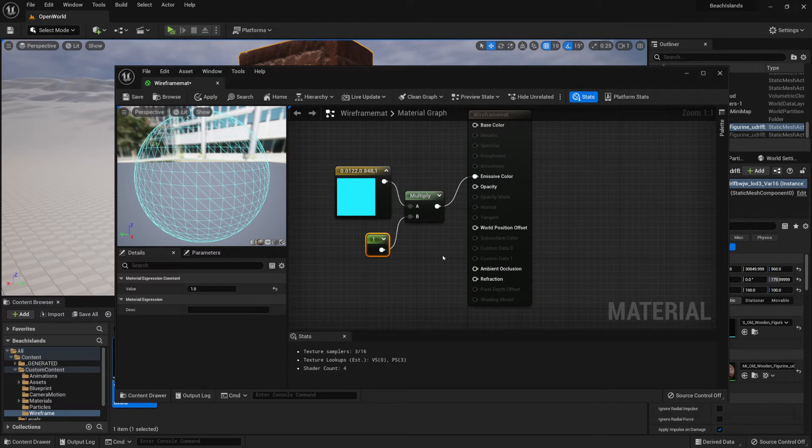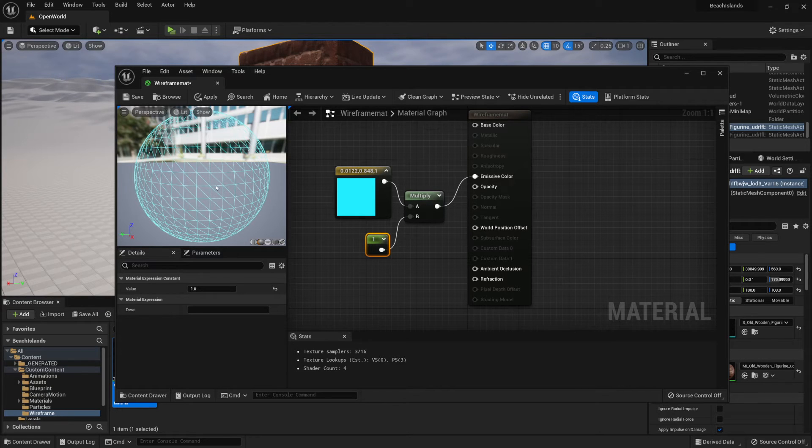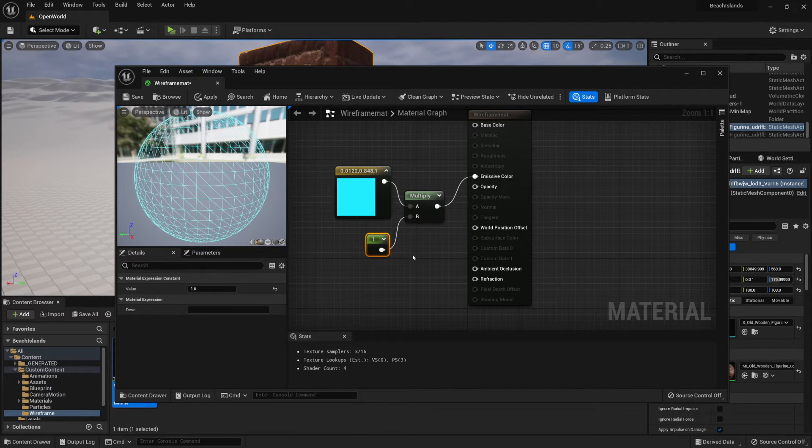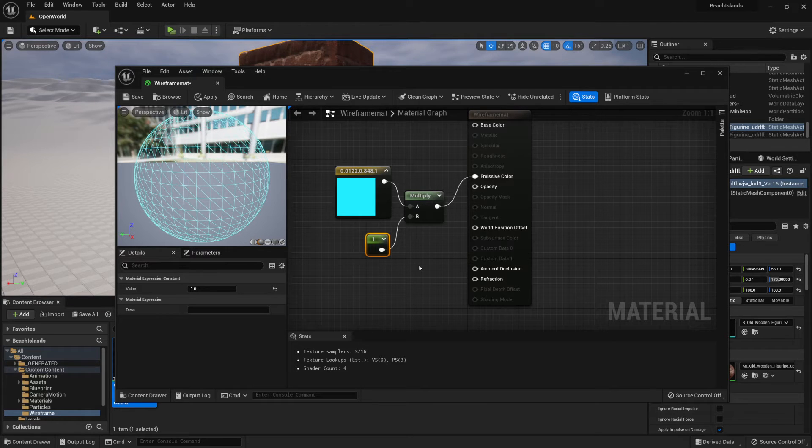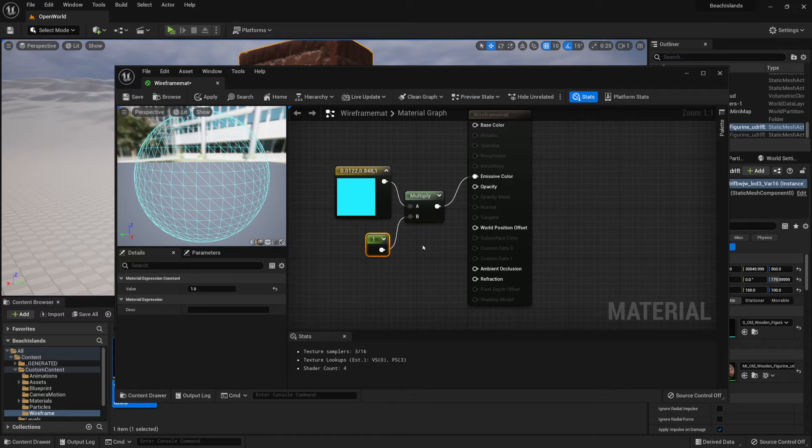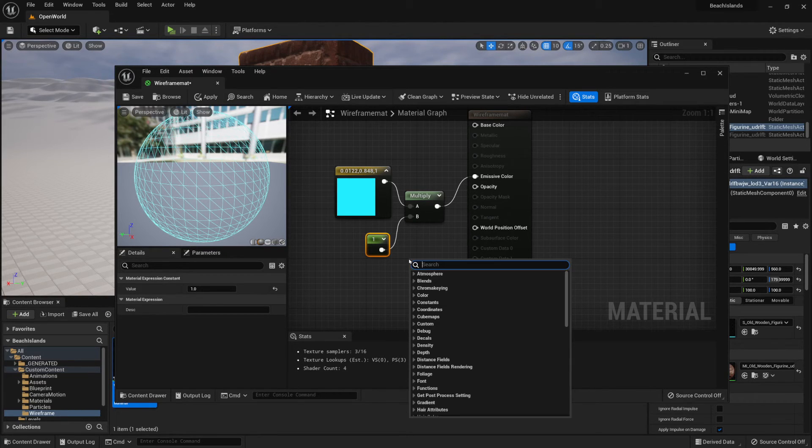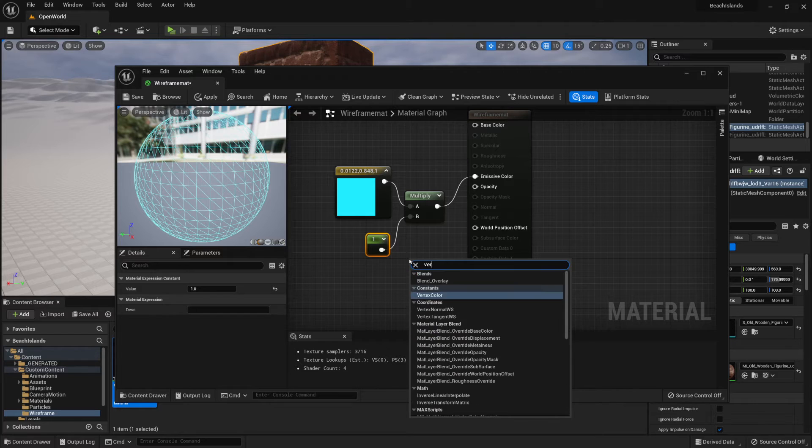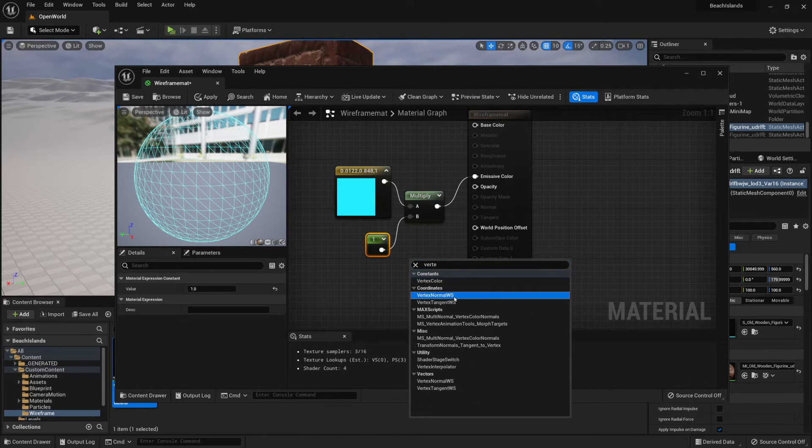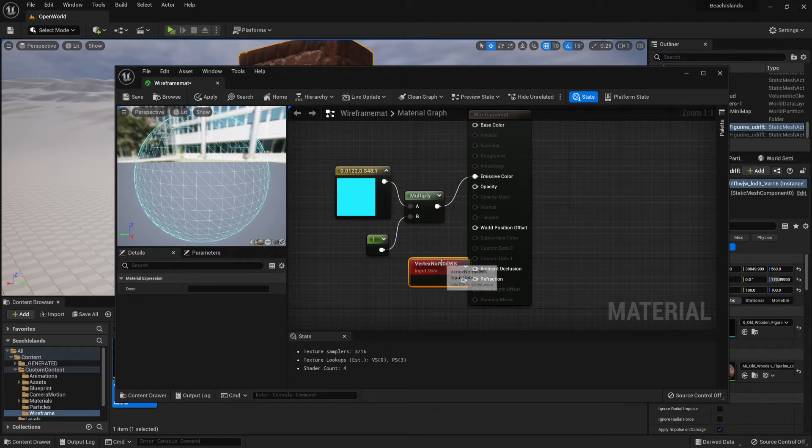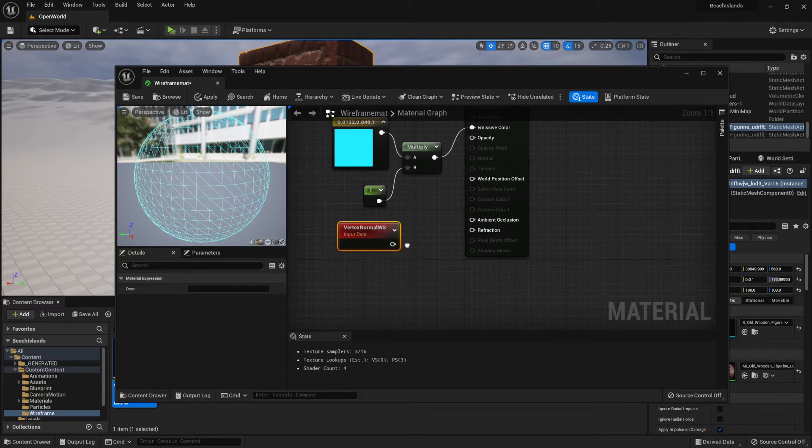Then the next step that we're going to do is set it up so it would be a slight offset from the original object. Since by default it would be sticking right onto the object itself and overlapping its textures. So what we're going to do is we're going to right-click on the graph and search for vertex normal workspace. Let's go ahead and select it.